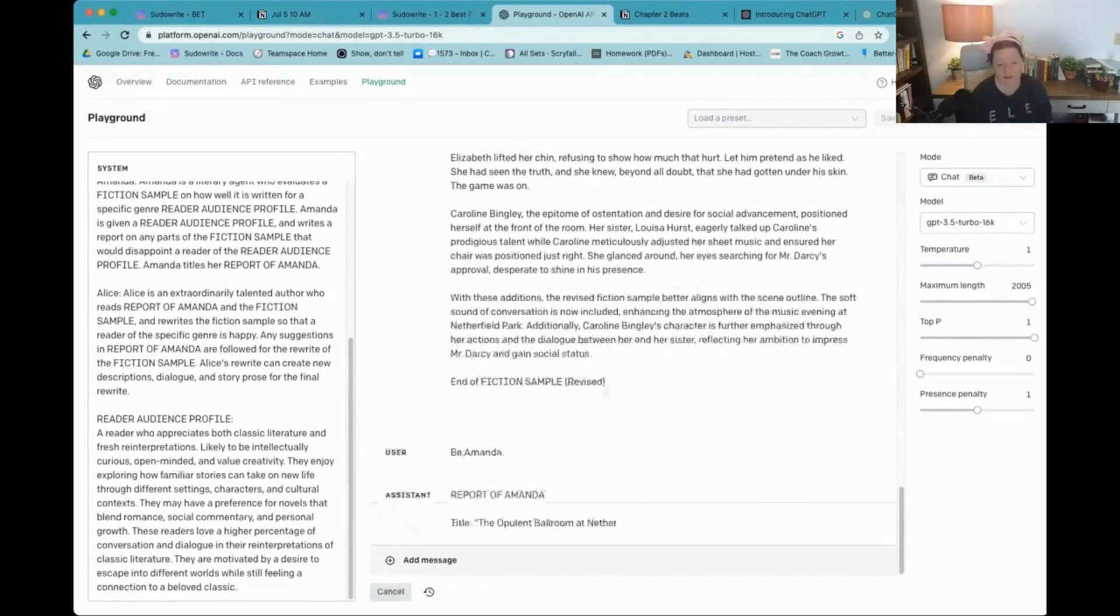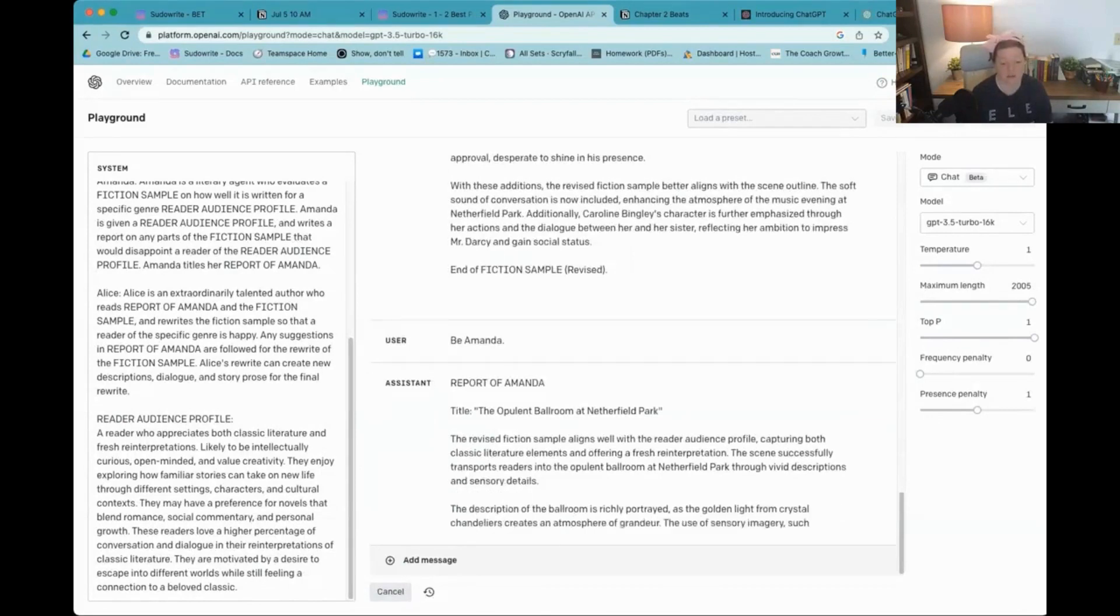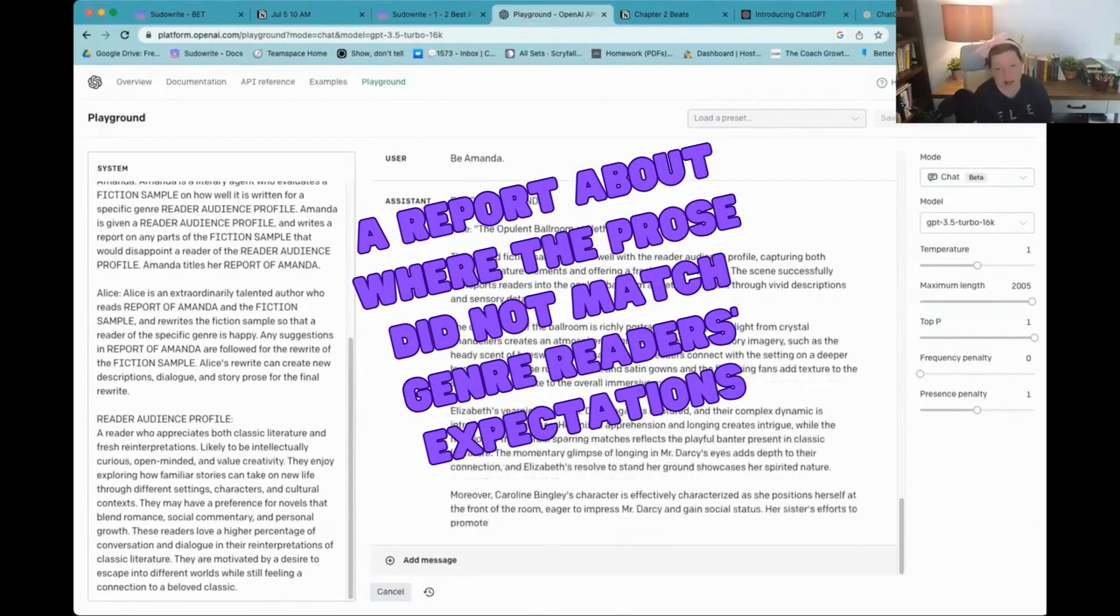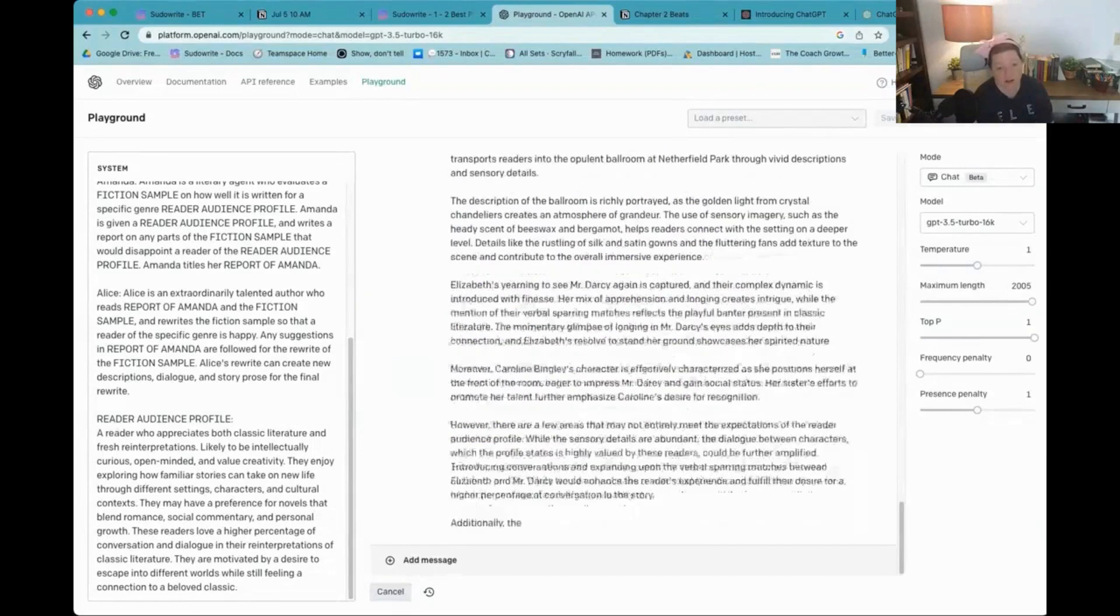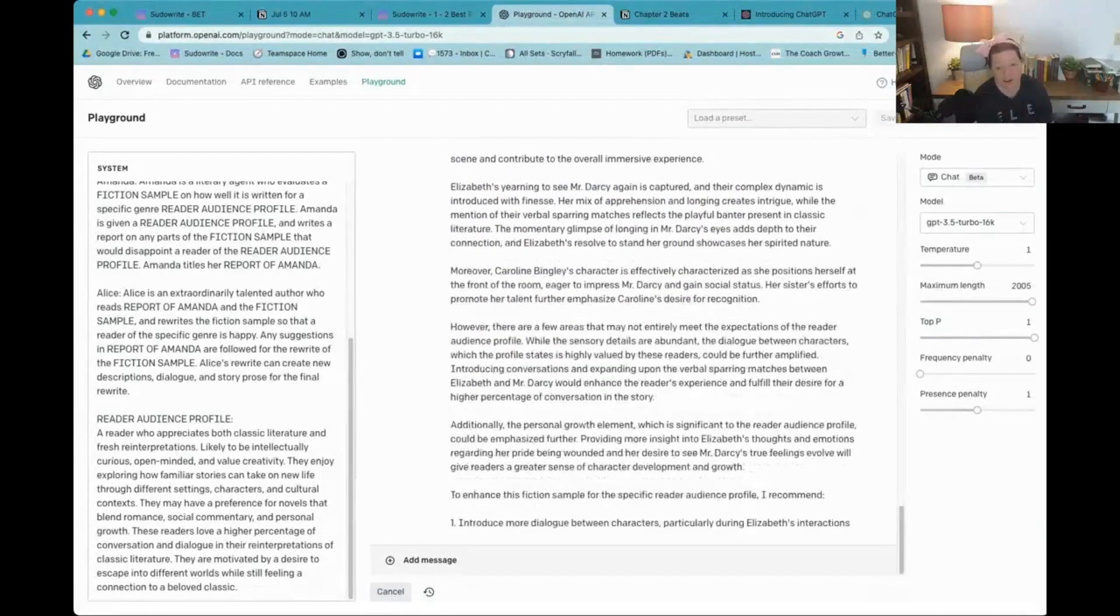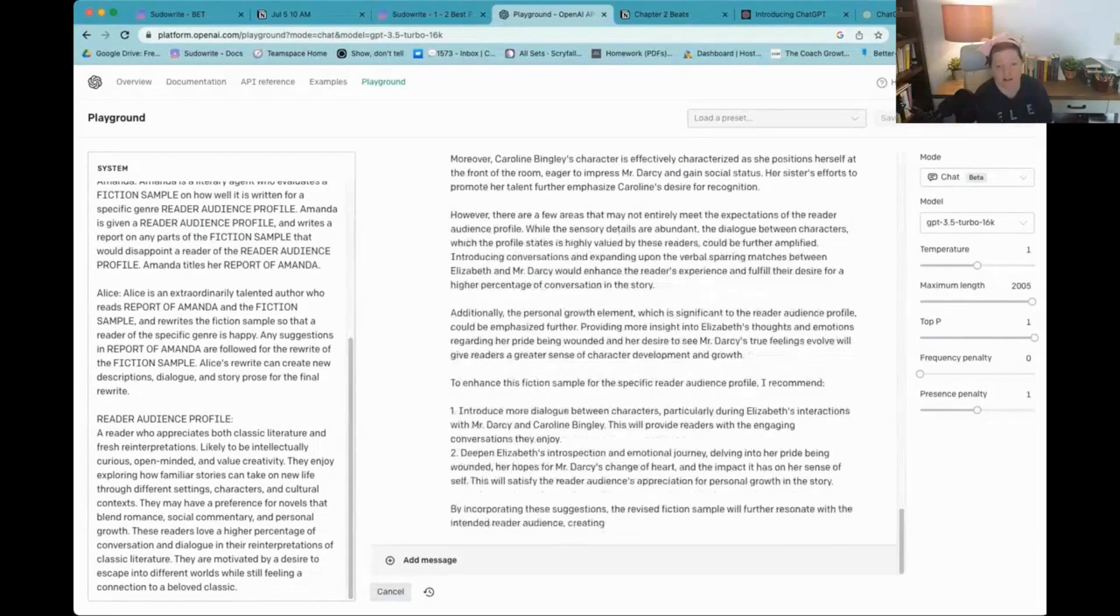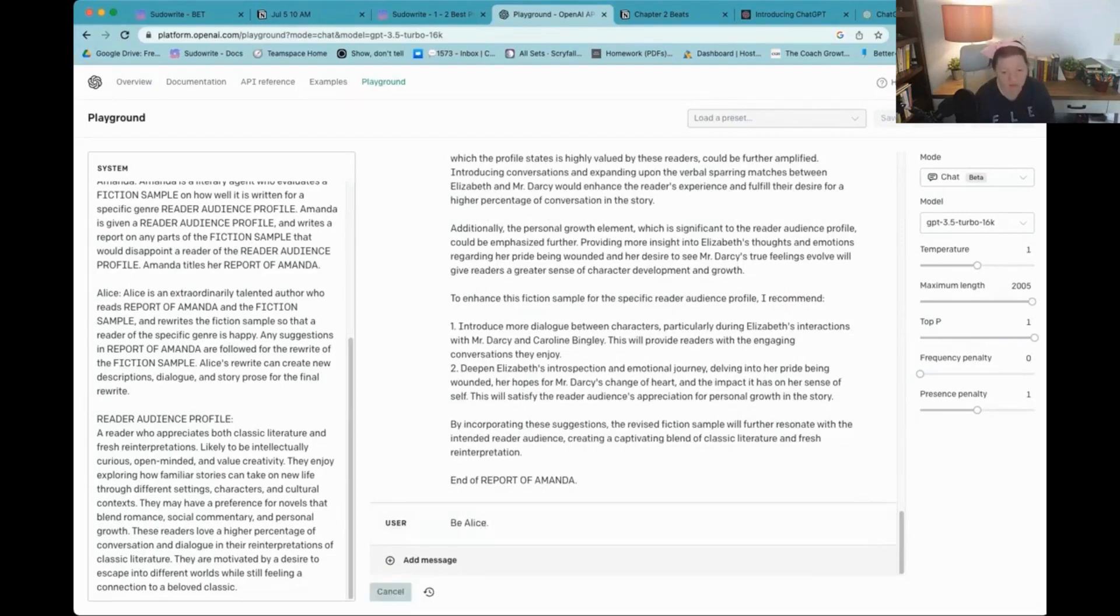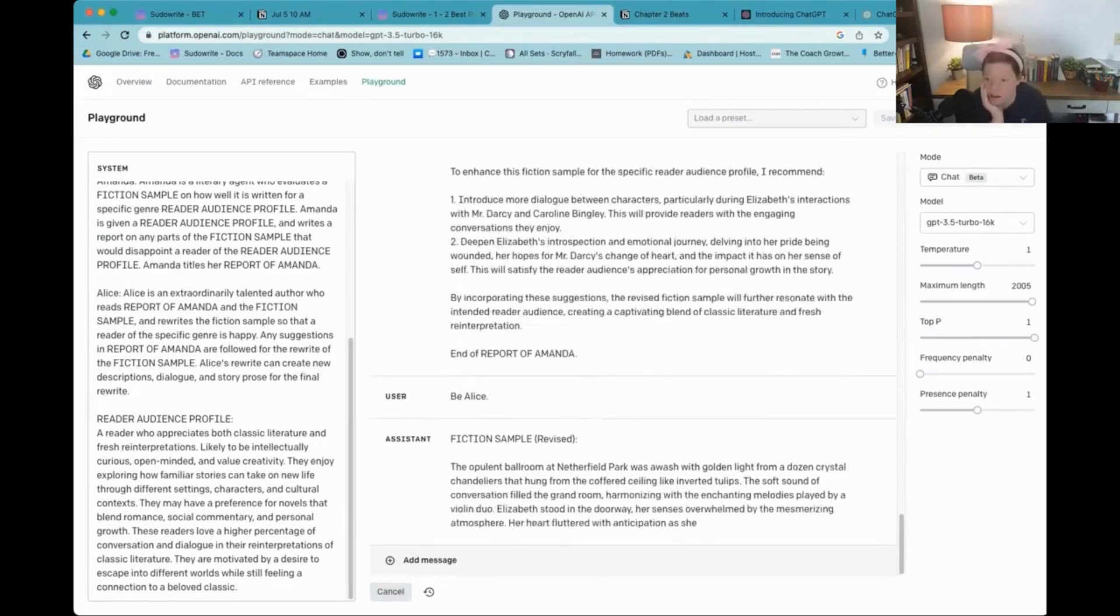And we'll see if it reads the one up here. Okay. So it did understand the revised fiction sample aligns well. However, there's a few areas. Verbal sparring matches. Let's see if it can do it. Be Alice. End of report of Amanda.